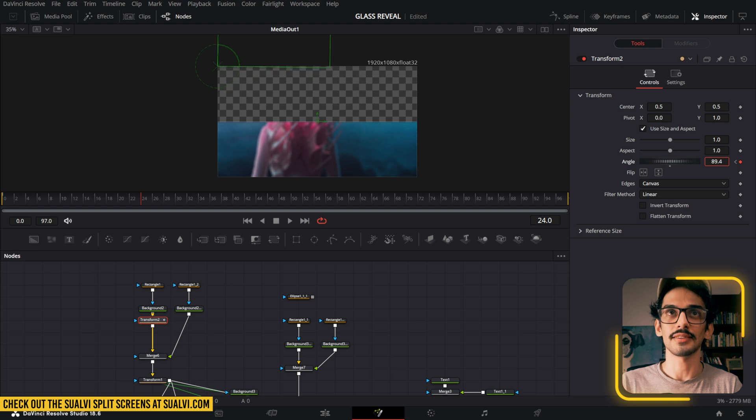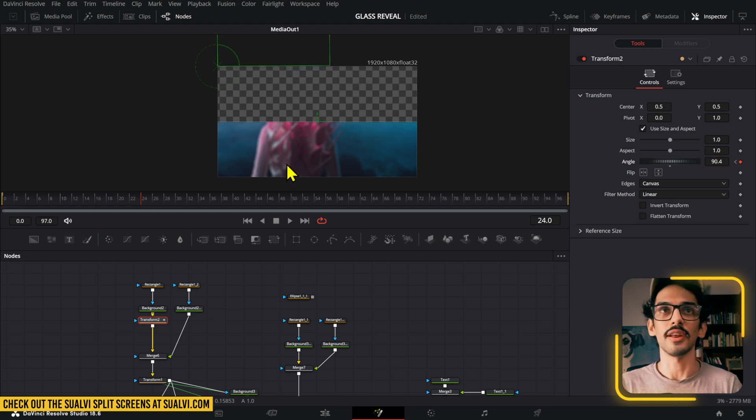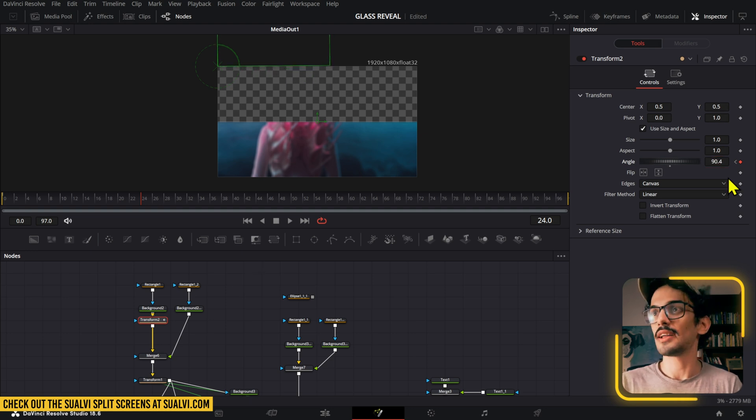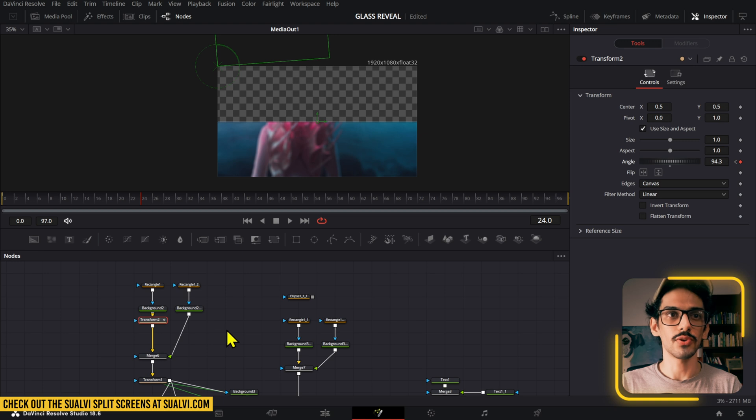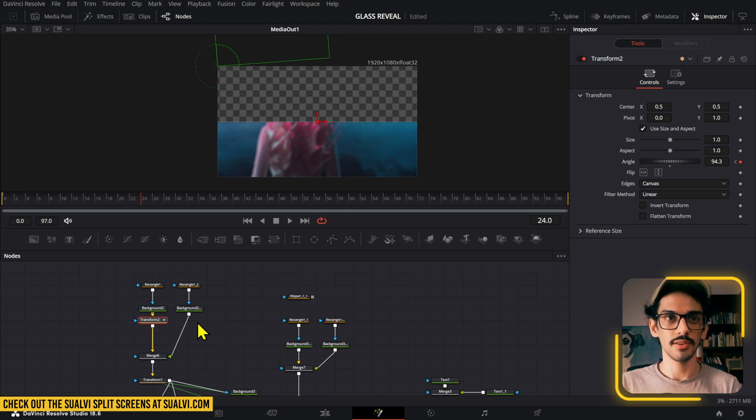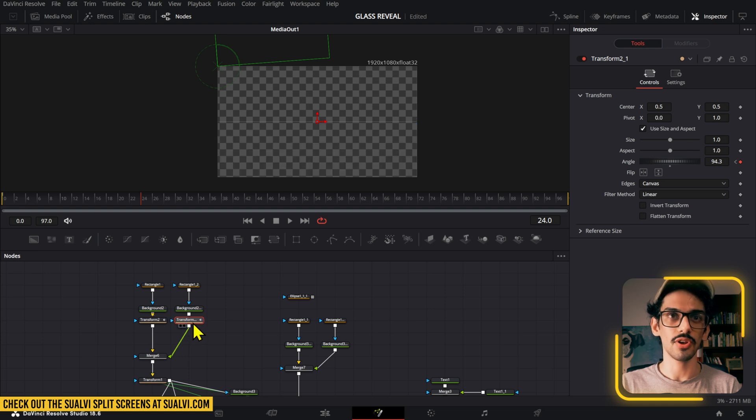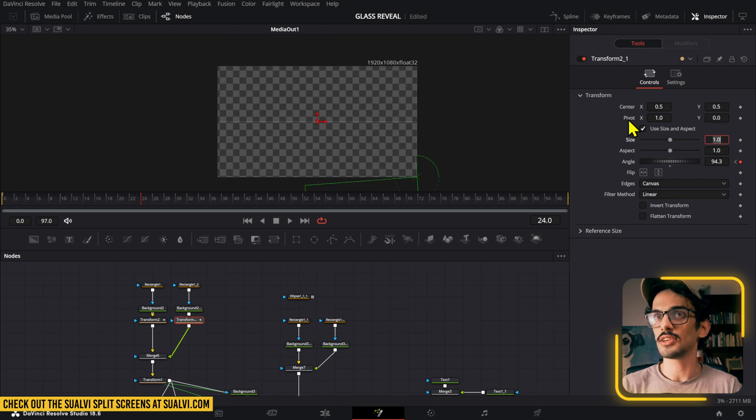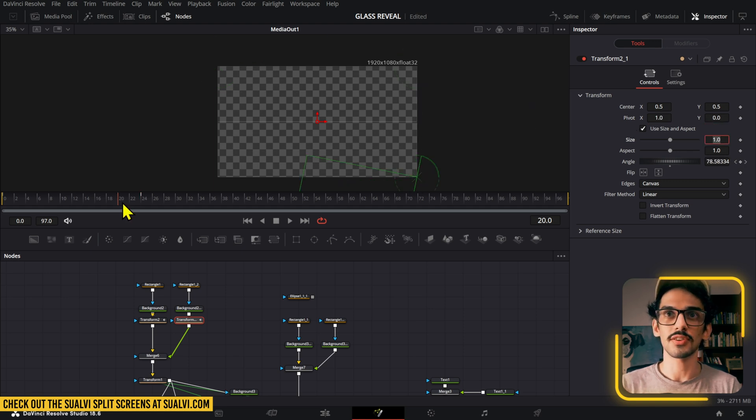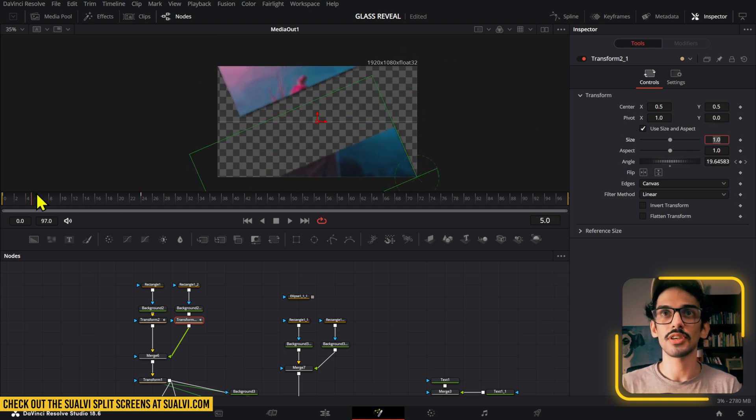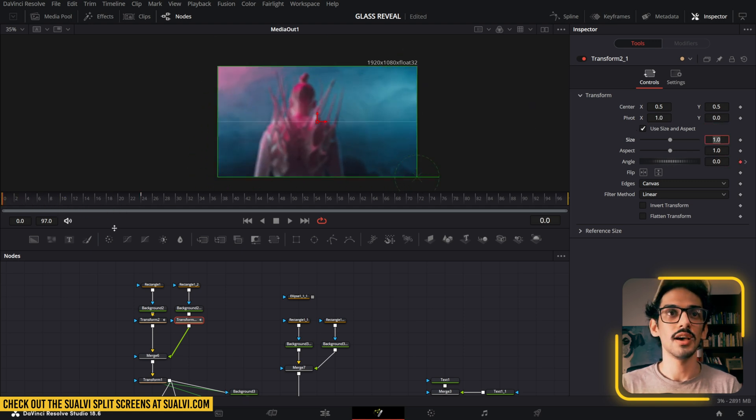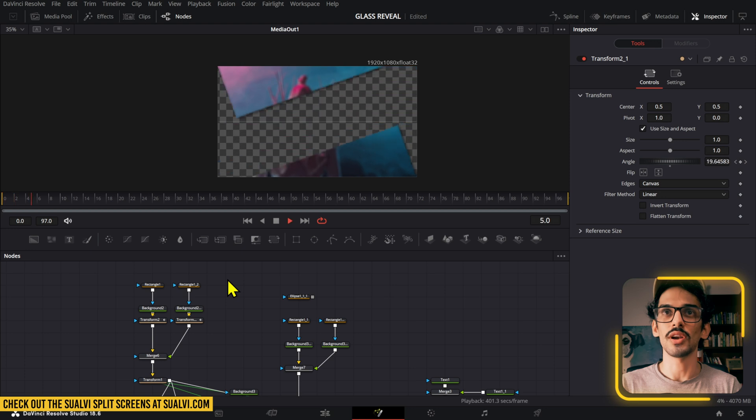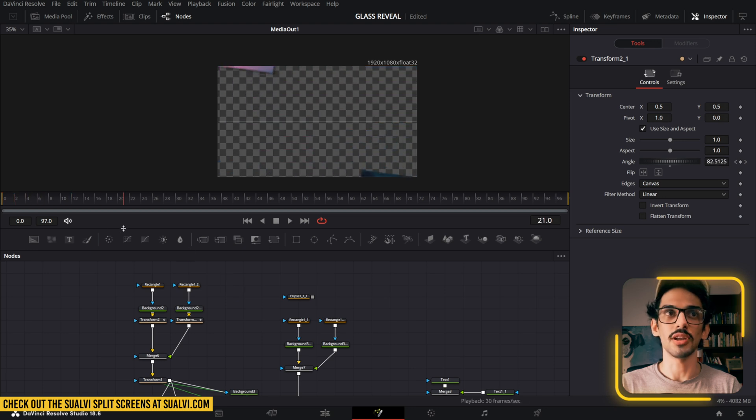After you have that in there, what we can do is copy this, press Control+V, and connect this to the other one. In this case, we're going to set the pivot point to be 1 and 0 so that it goes to this section. If we take a look at this, it's already opening like that.